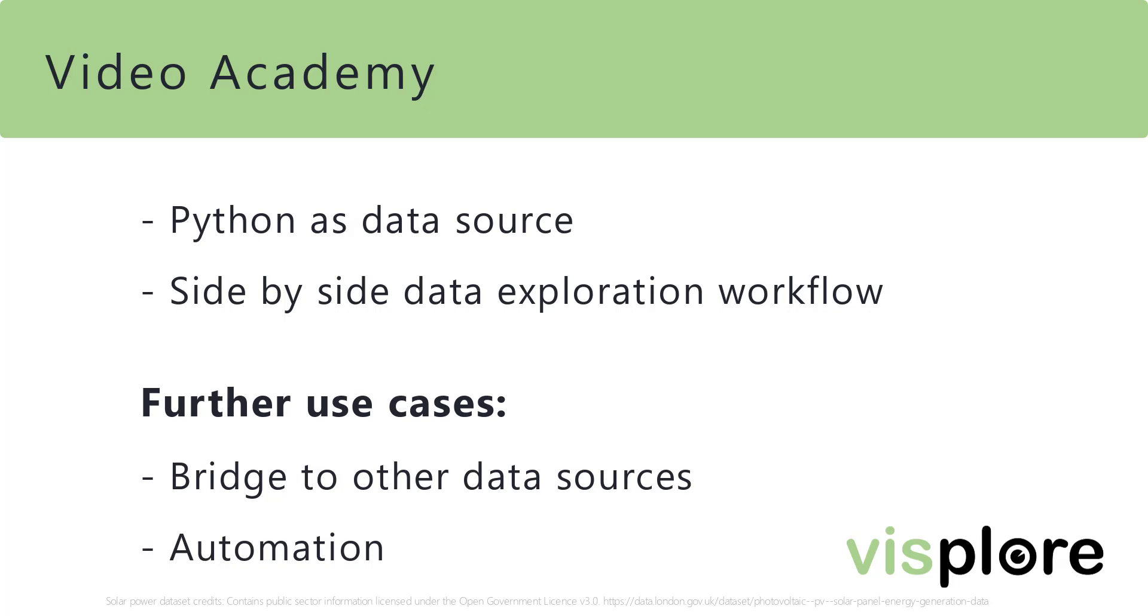And another use case would be automation. You can build your data pipeline in Python, send the data to Visplore, and then use the API to automatically export visualizations, for example, for a regular report.